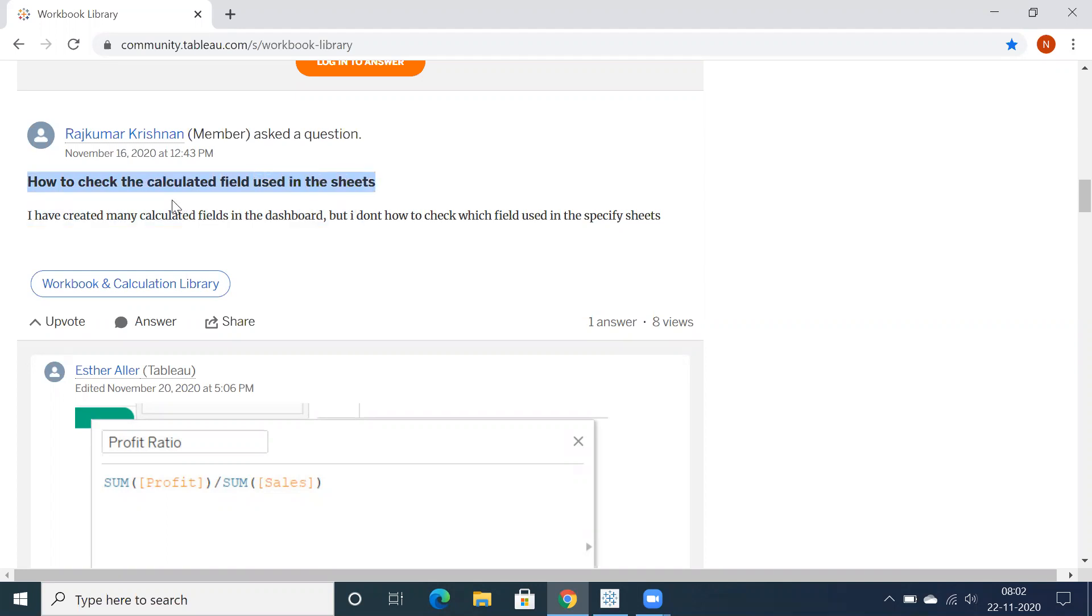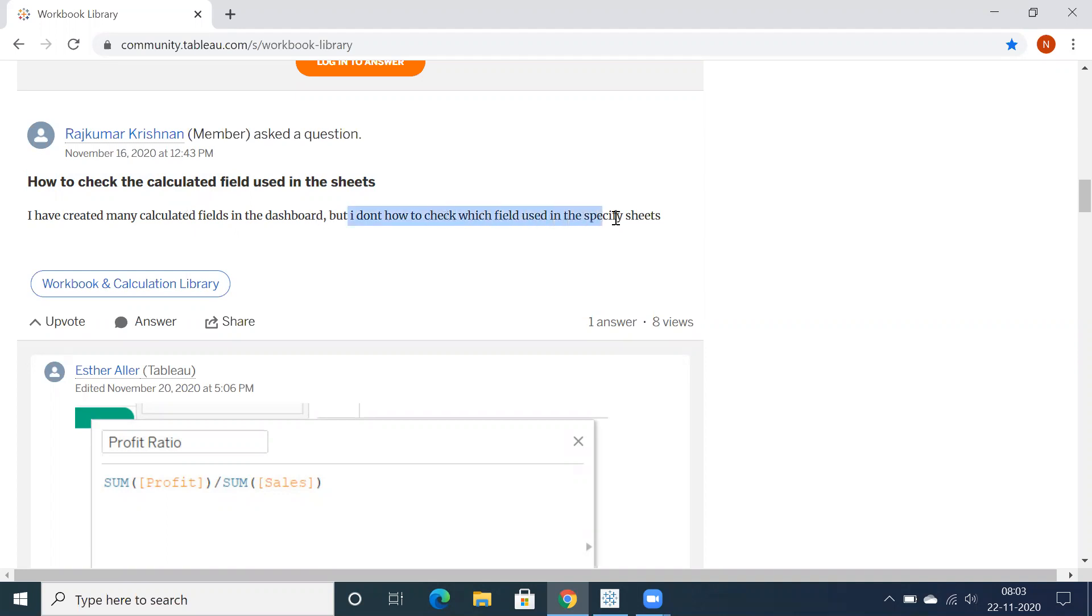This was an interesting question. We may have a lot of calculation fields in a Tableau worksheet or workbook, and whenever we're going to use those particular sheets in a dashboard, the question is how to check which field is used in specific sheets.